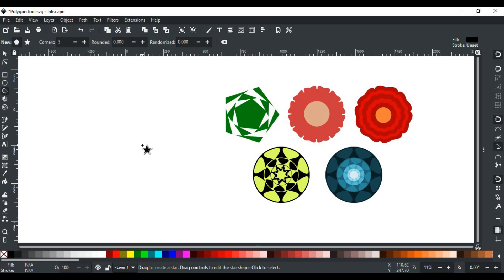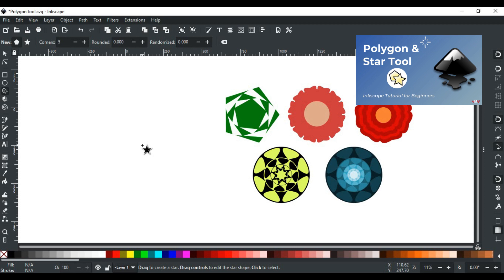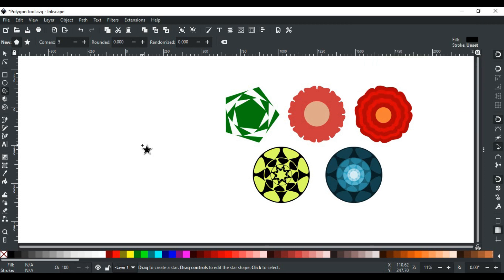Good day everyone! Welcome to Learn with MN. In this video, we will discuss some art examples and how they can be created using polygon and star tools. To learn about the basics of this tool, refer to this video — its link is in the description and the i button. So, let's get started.